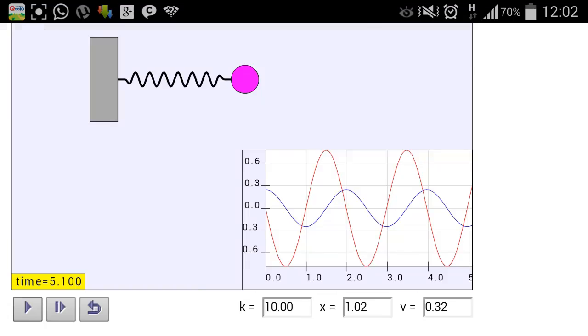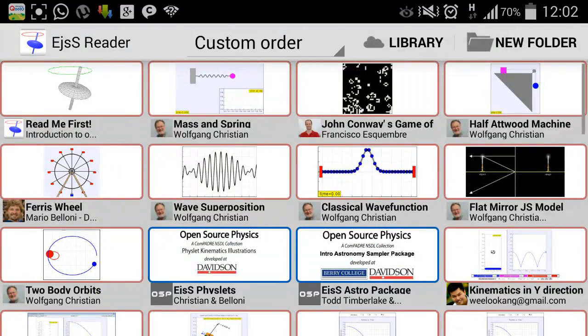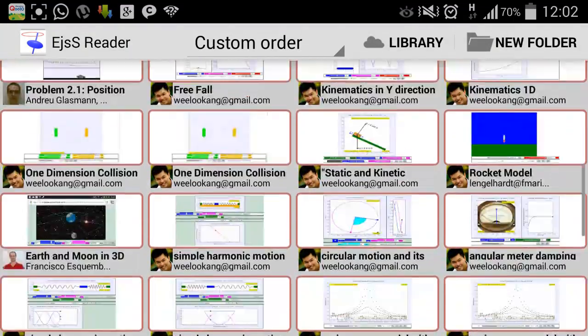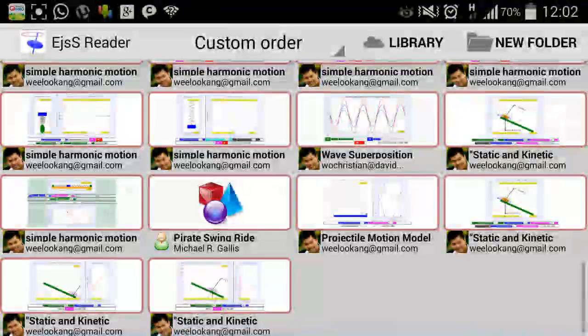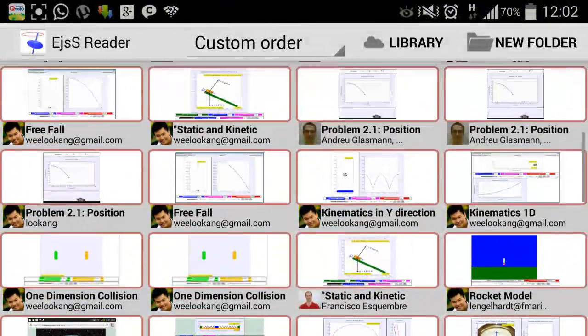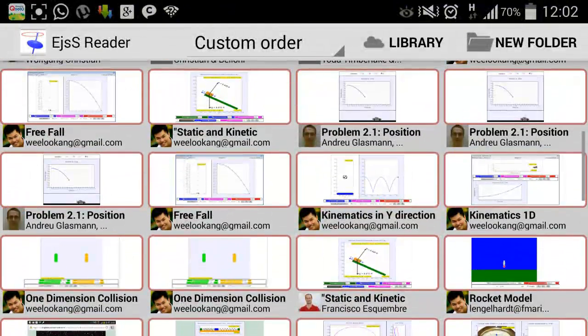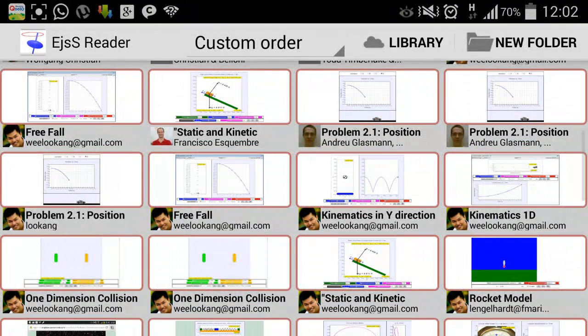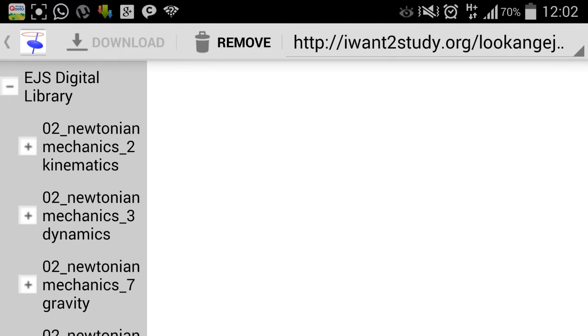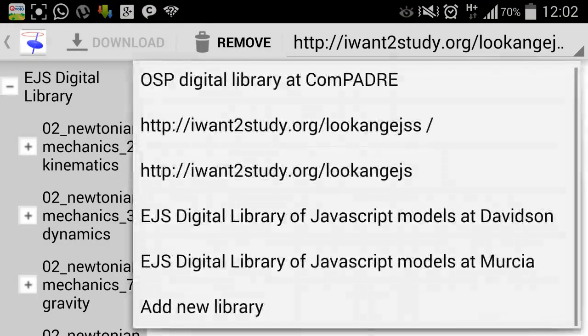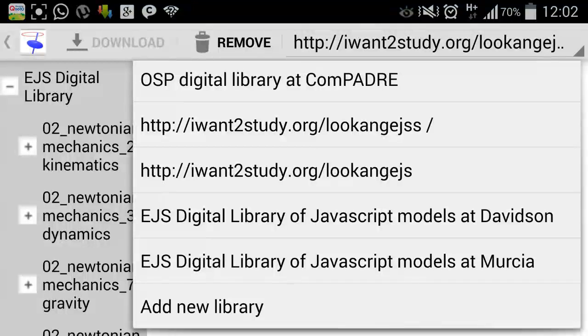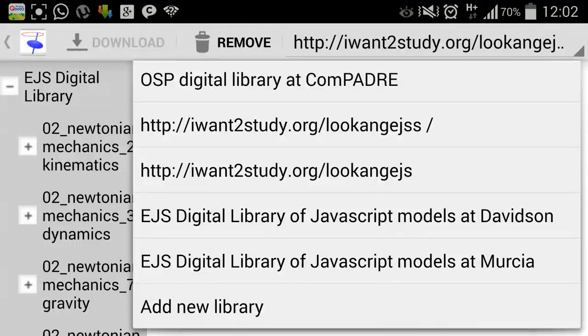So let's say you're done with this, let's move on. I'm going to show you how you can actually get a lot more models that I have created, and the way to do it is through the EJSS digital library. The library that we have created has a particular URL and it is called iwanttostudy.org/lukang/ejss.